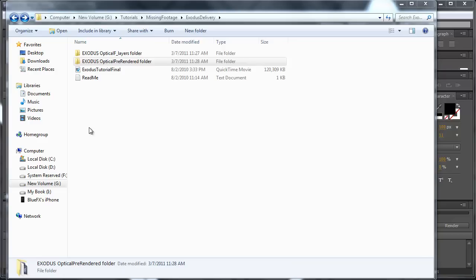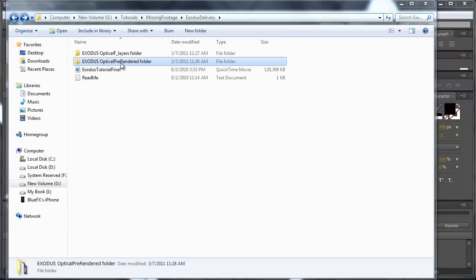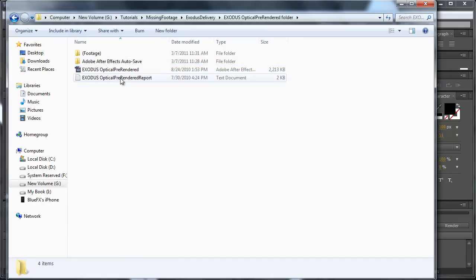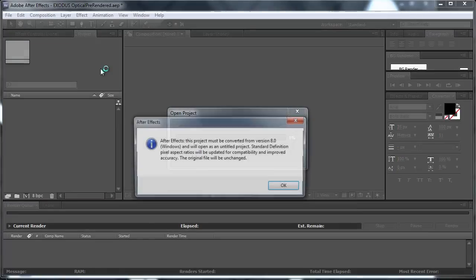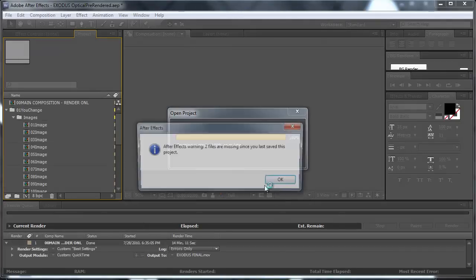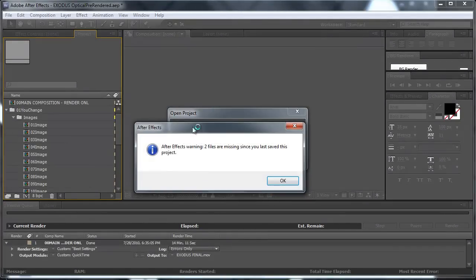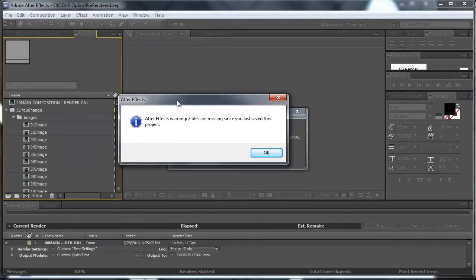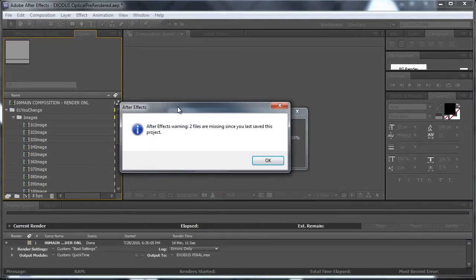The Exodus After Effects template that has an option to use in the background the optical flares pre-rendered videos. Now if you open it up, you click OK on the first one and here an error message appears.